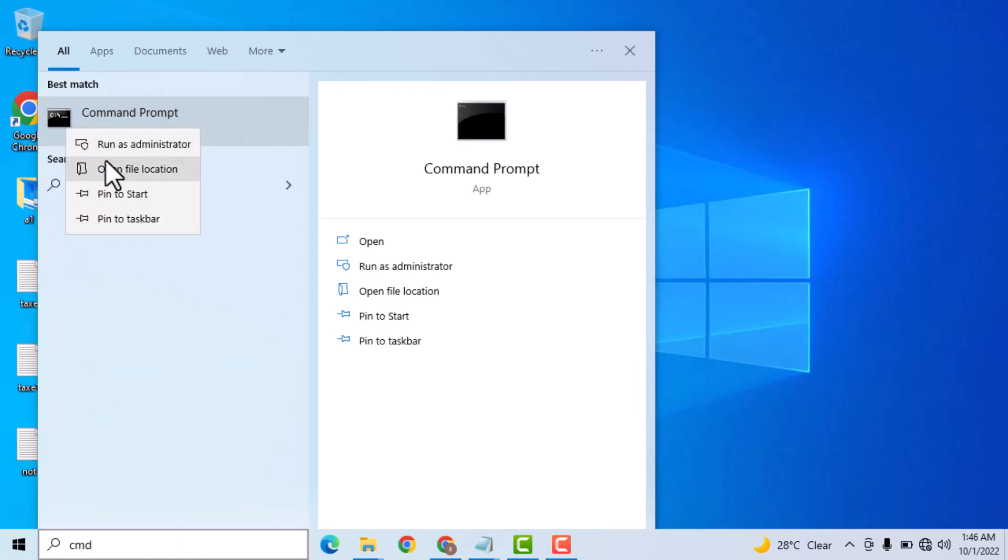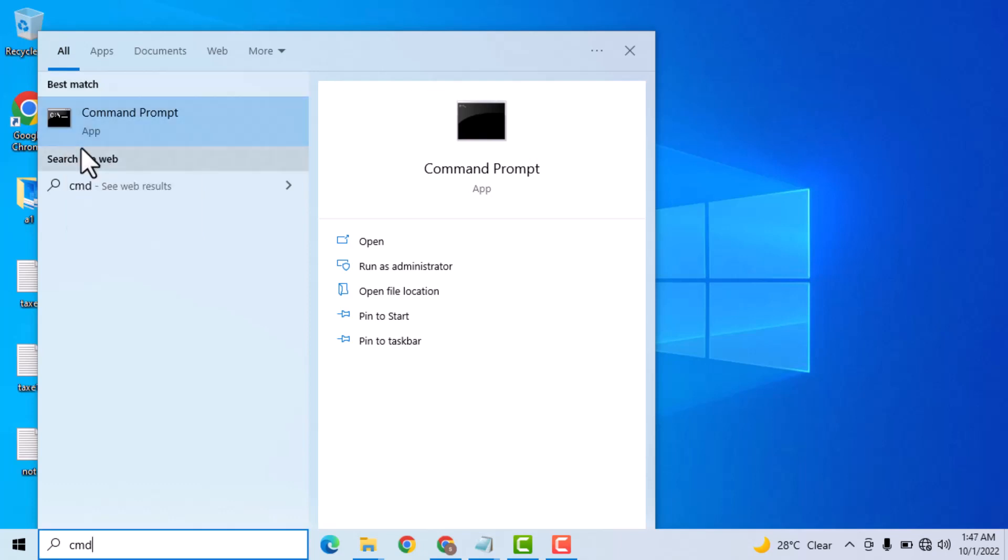Now right click on command prompt, click on run as administrator. It asks permission, so click on yes.